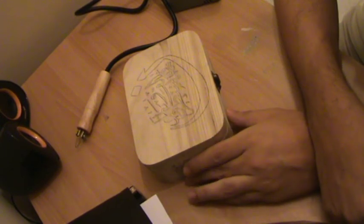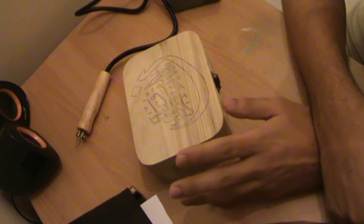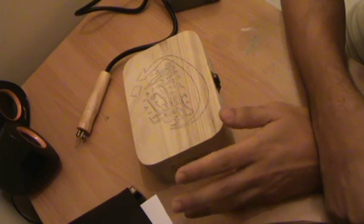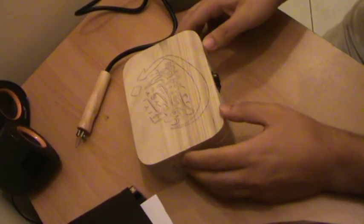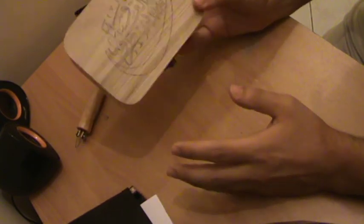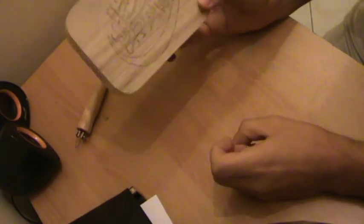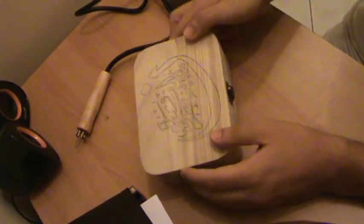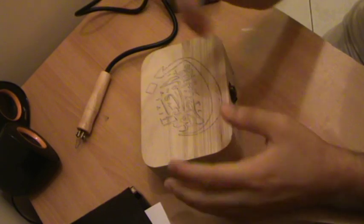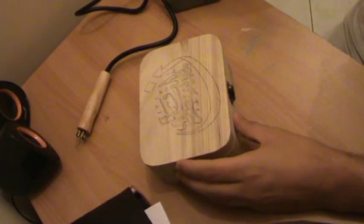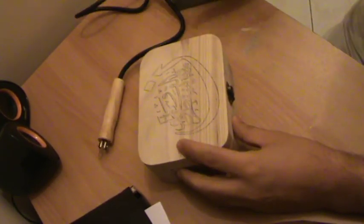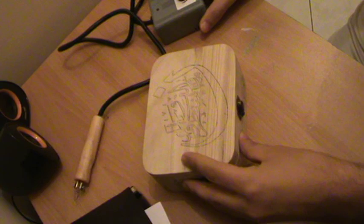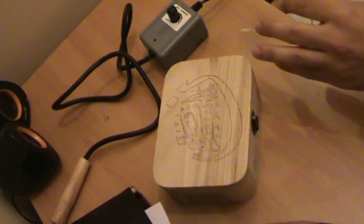What you're going to need is just a small box or maybe just a sheet of wood and what is called a wood burner. A wood burner is a device using heat to draw on the wood.